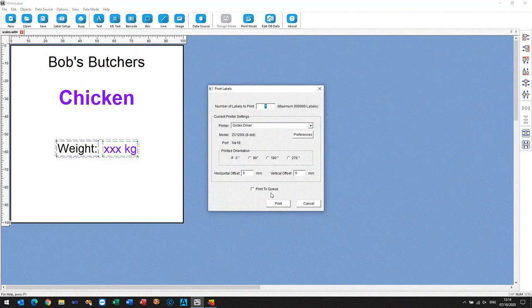There we go, print, and that should send the label to the Godex.